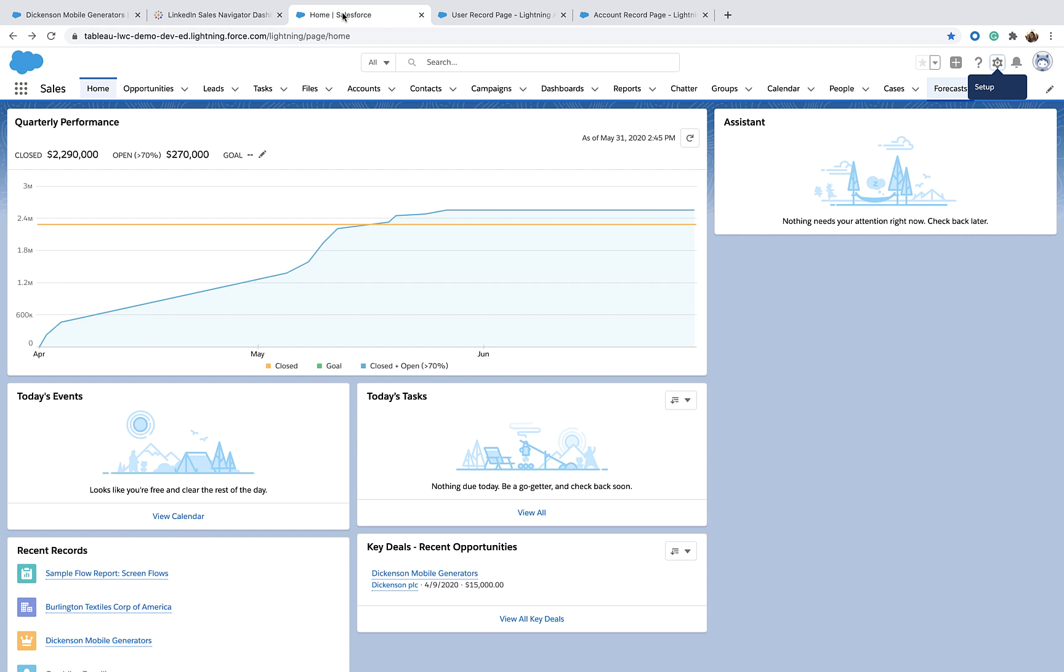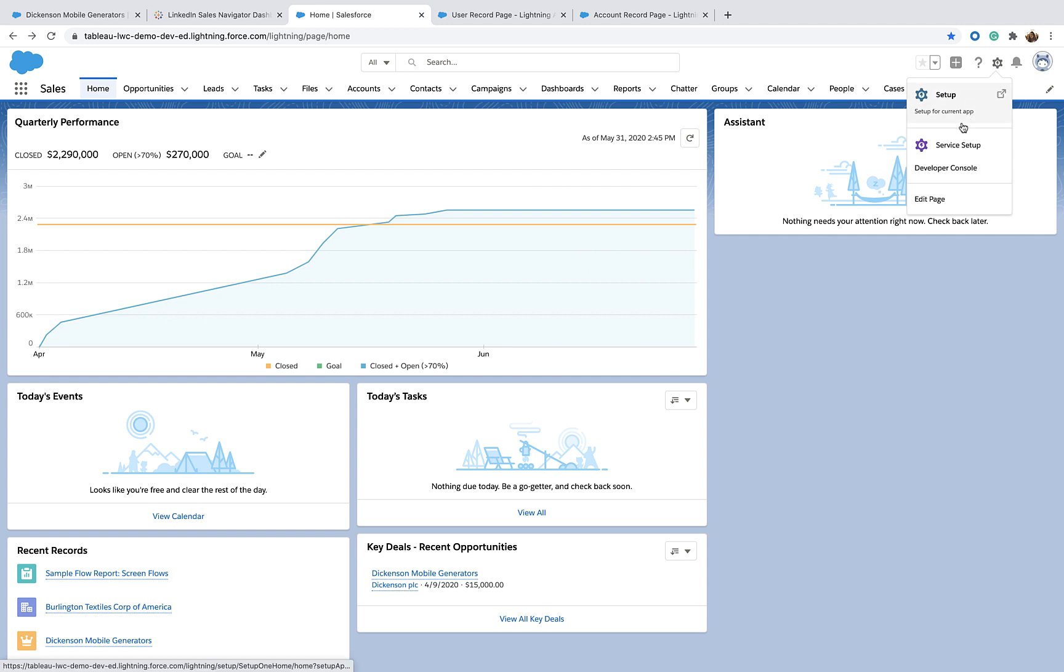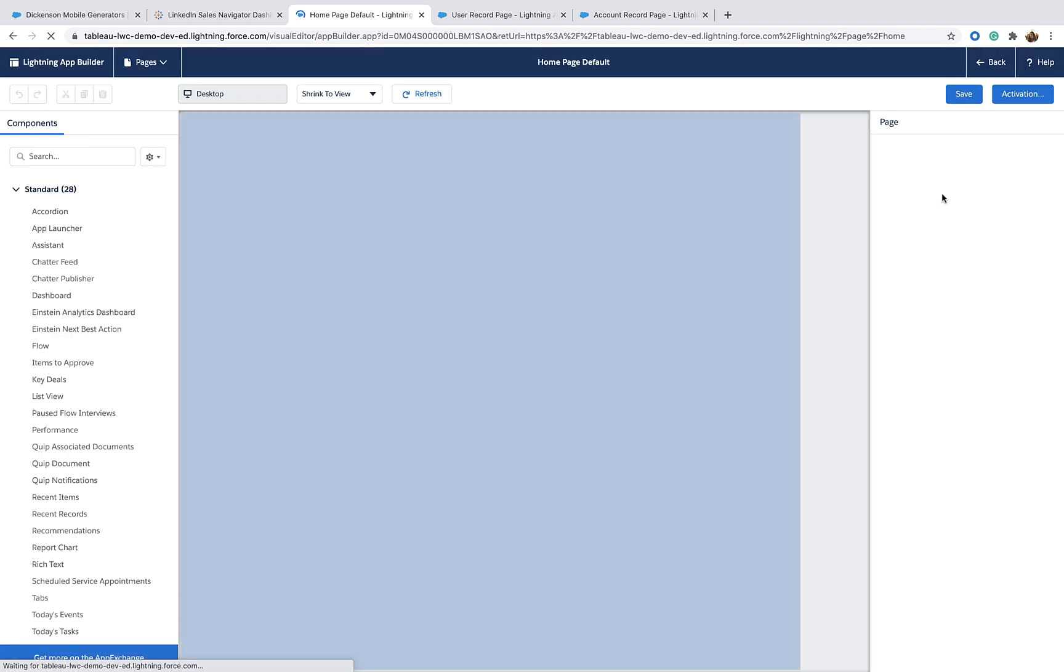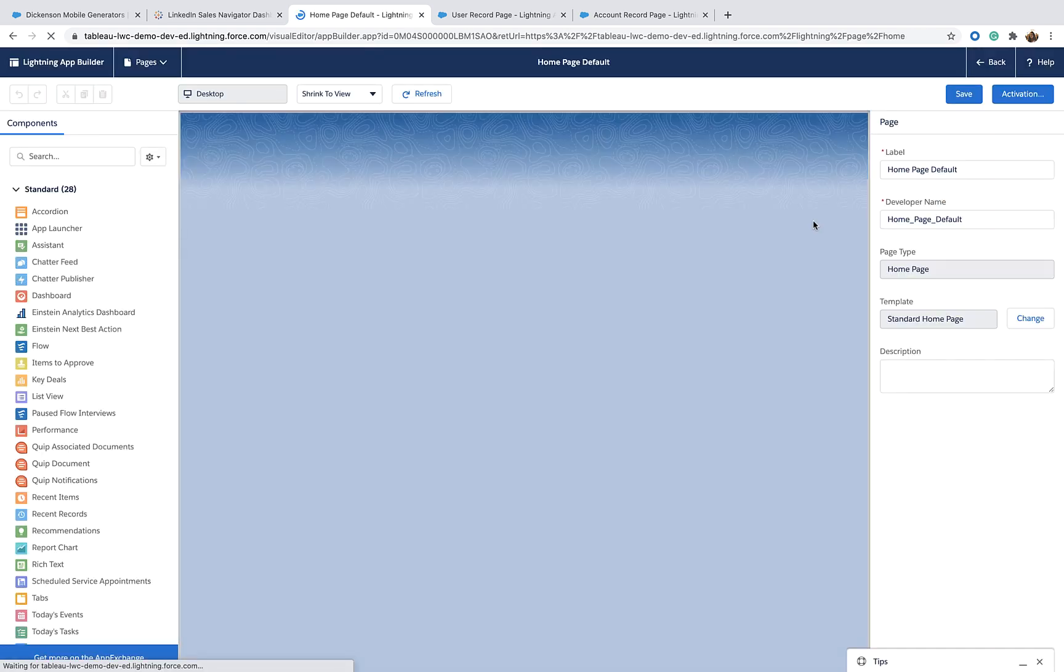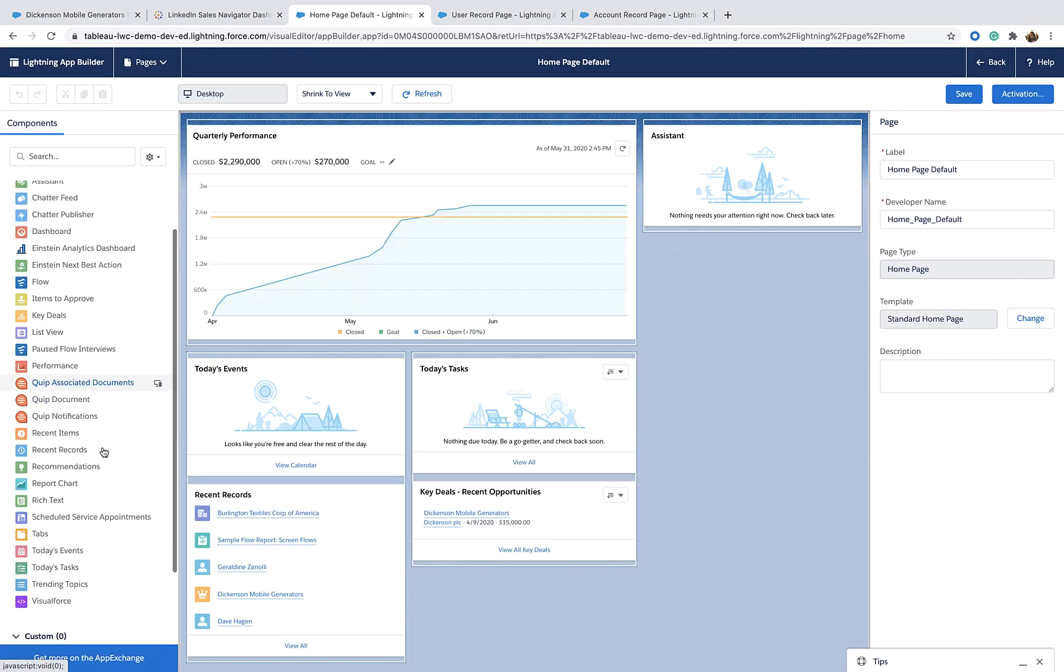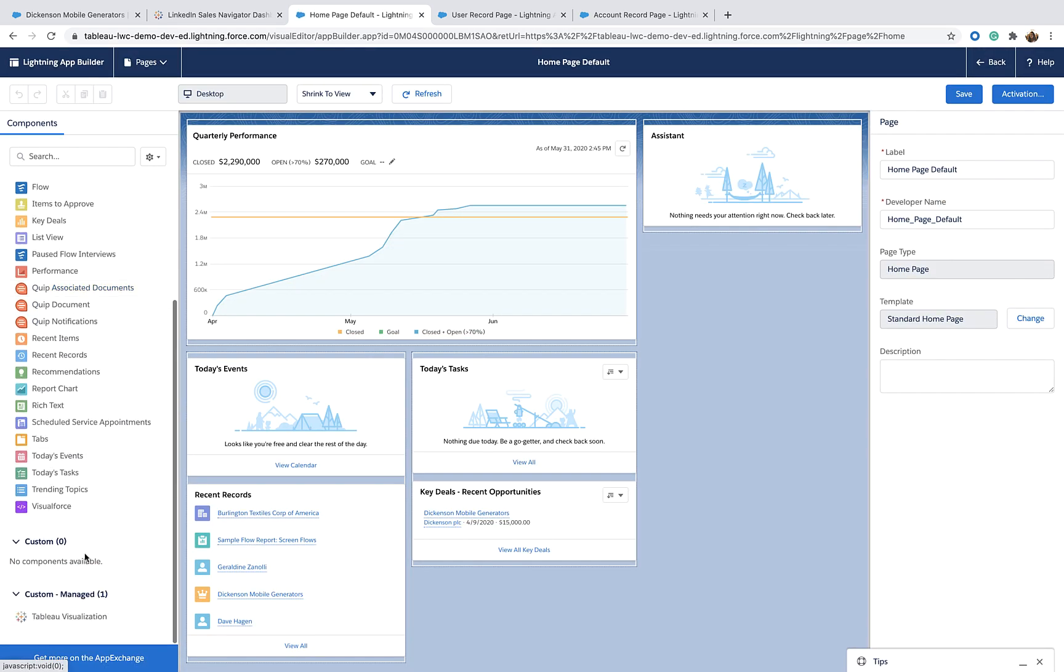I already installed the Lightning Web Component, the Tableau Viz Lightning Web Component from AppExchange. So I'm going to edit the page to drag and drop the Tableau Viz Lightning Web Component on the page.